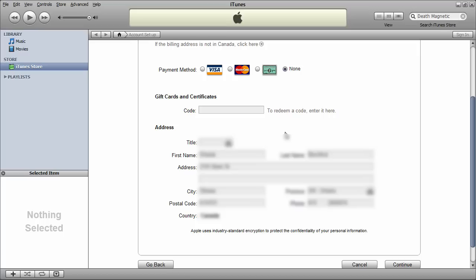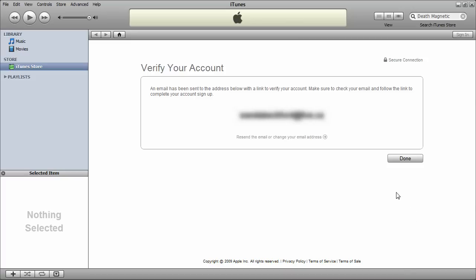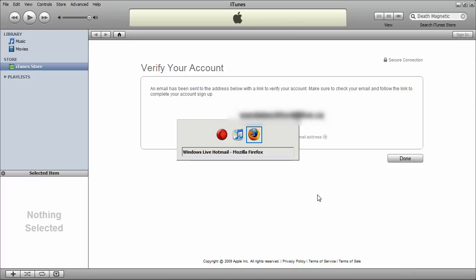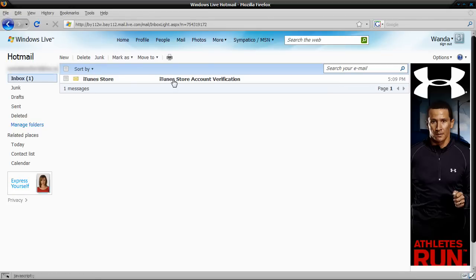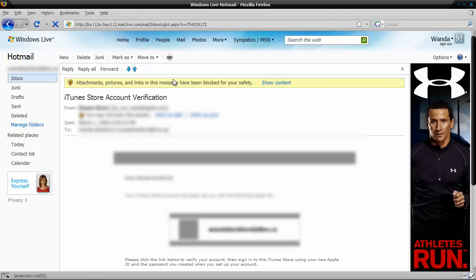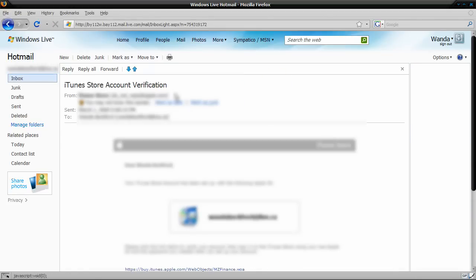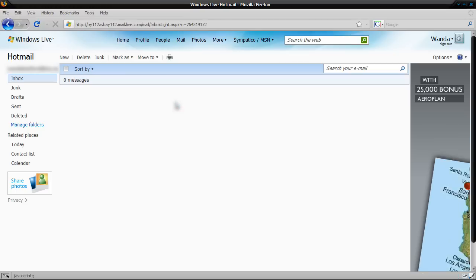Alright, so everything here is filled in. So I'm just going to click continue again. And it will tell me it has sent an email to the account. So in Hotmail. Refresh. iTunes store account verification. Mark it as safe.